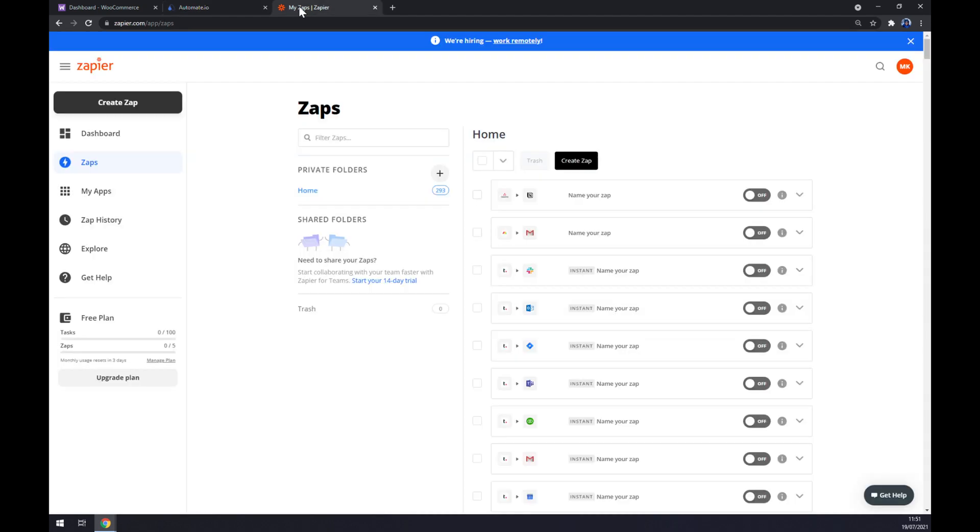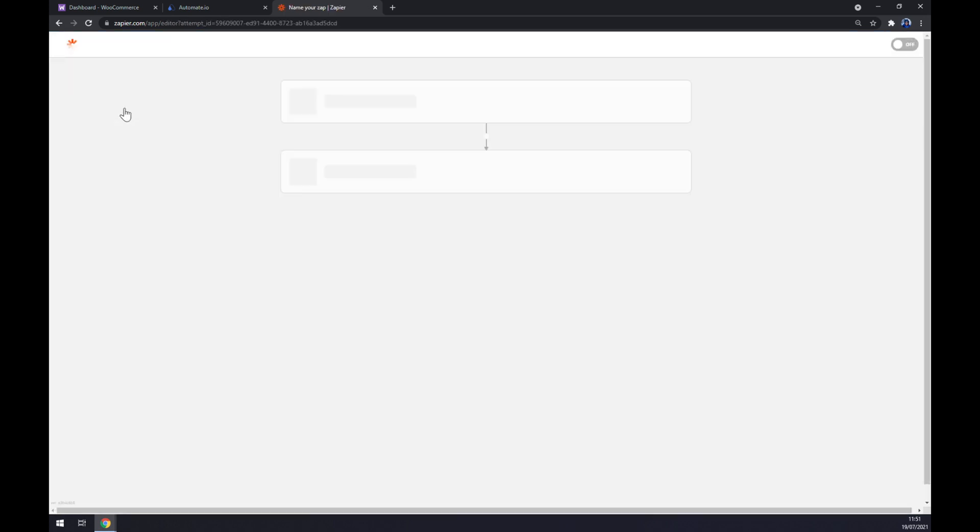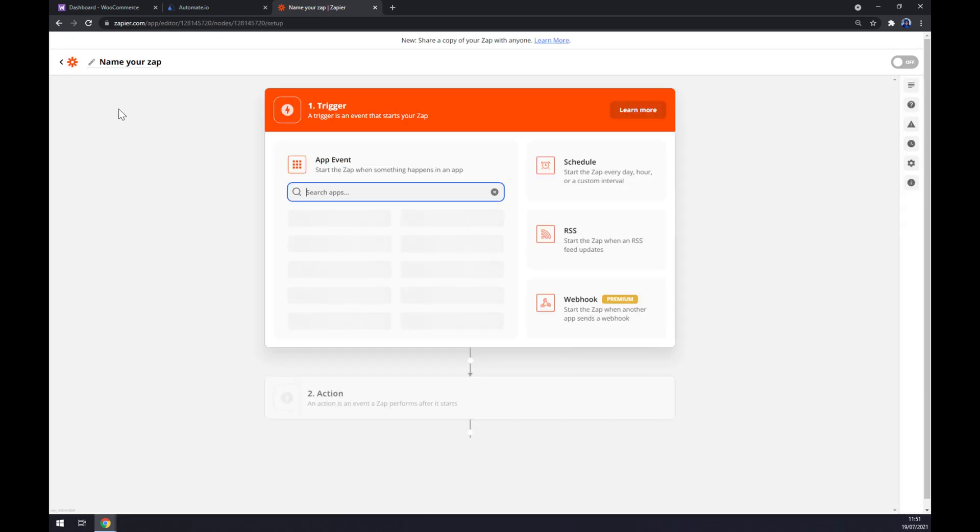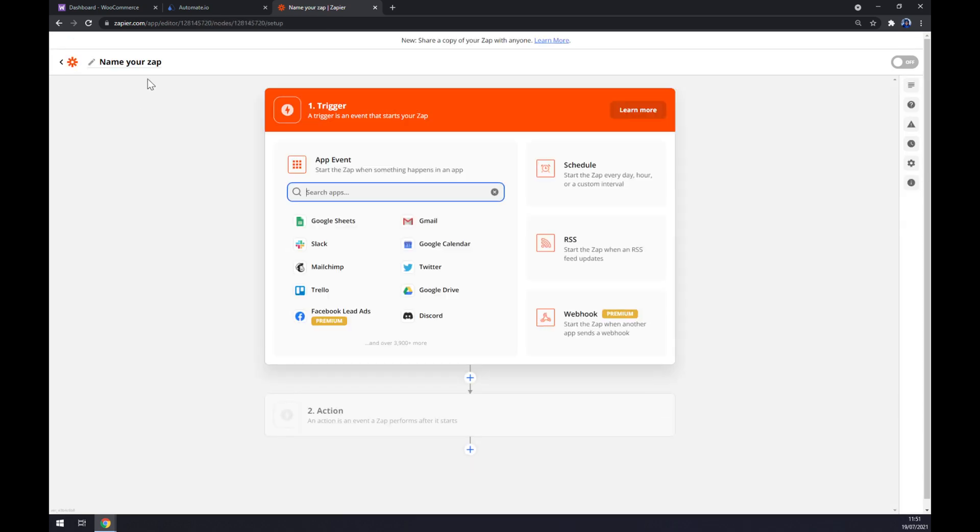We can also use Zapier.com, which is also very successful and useful app to make this integration happen. Once we are here and we created an account, let's head to Create a Zap in the top left corner.